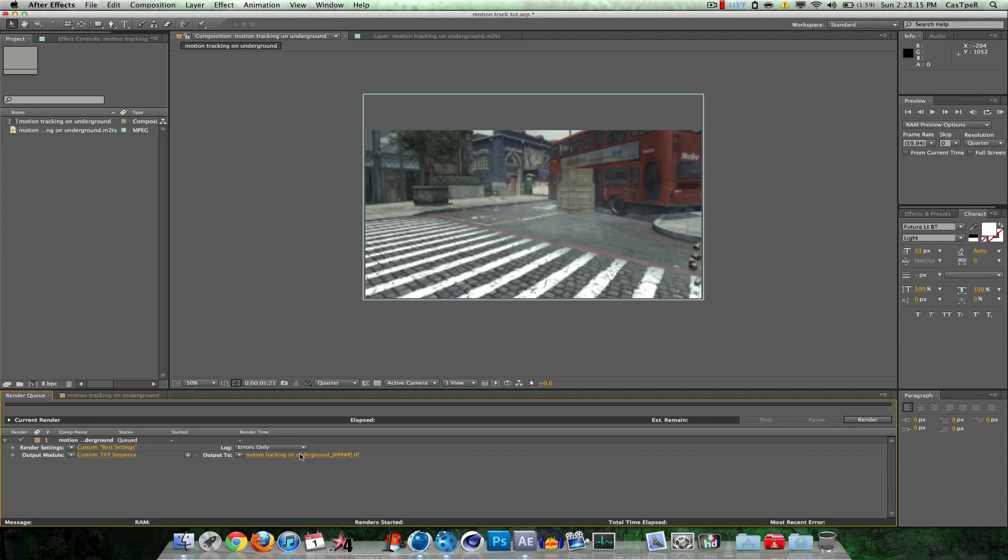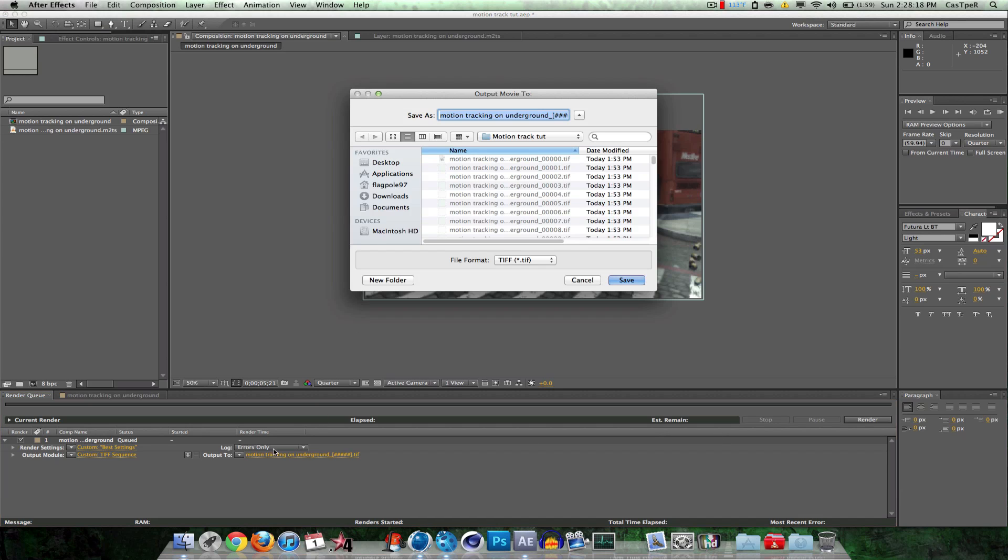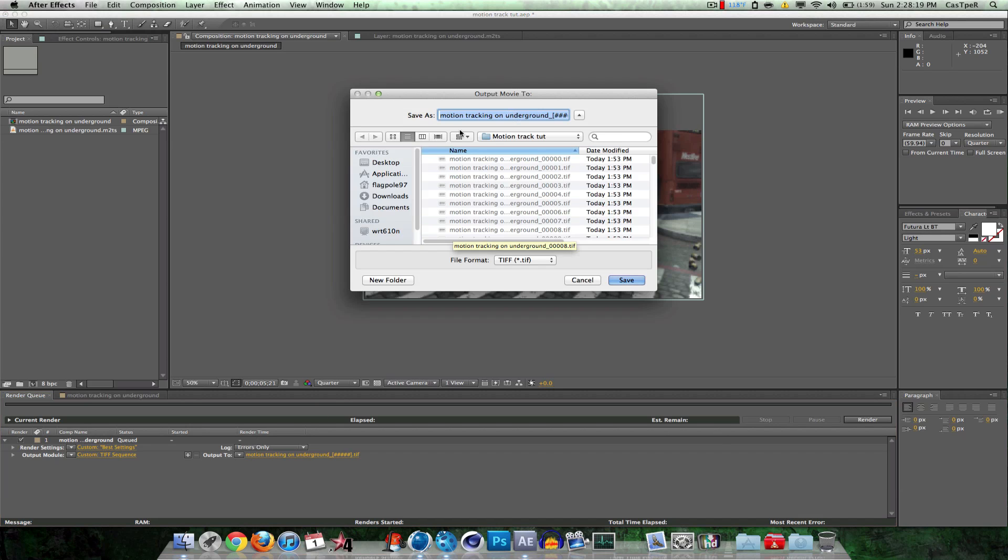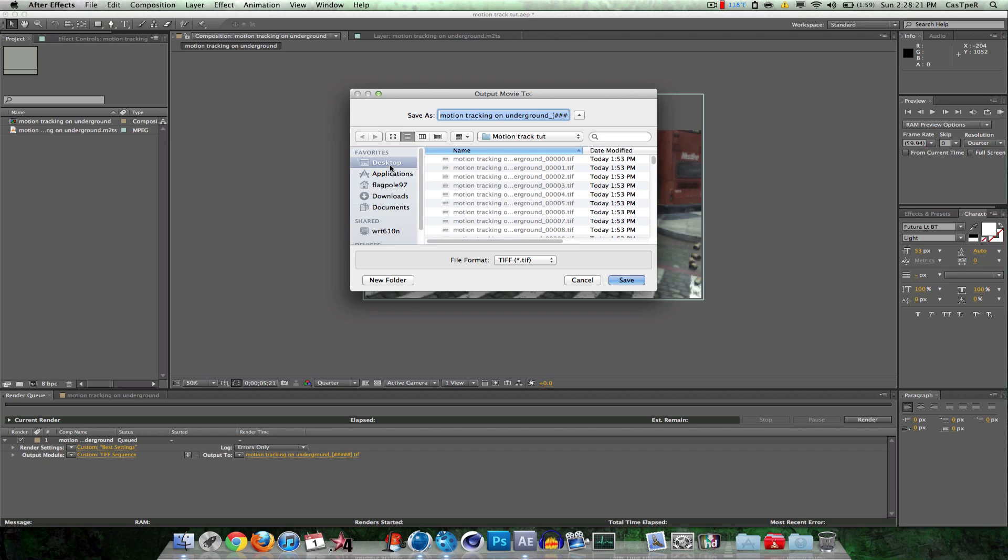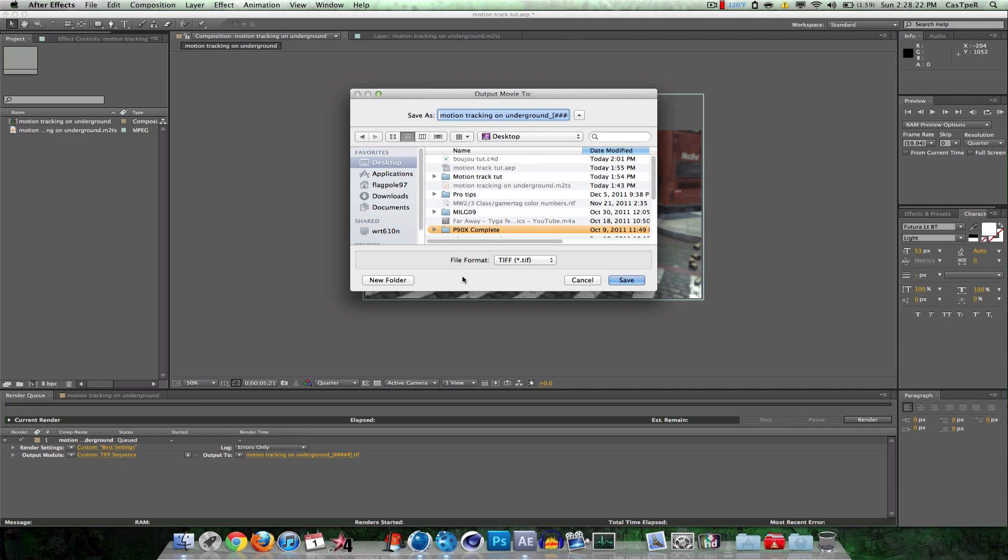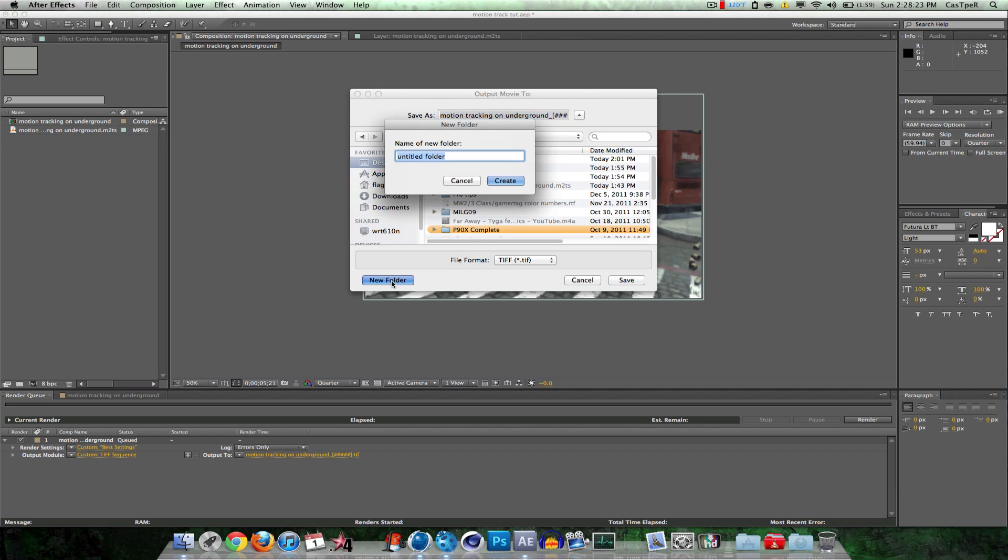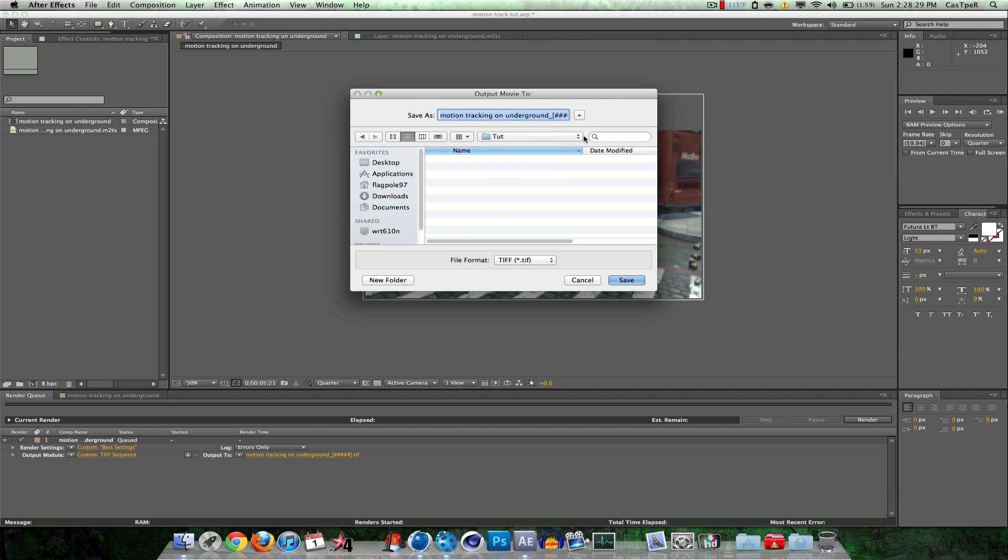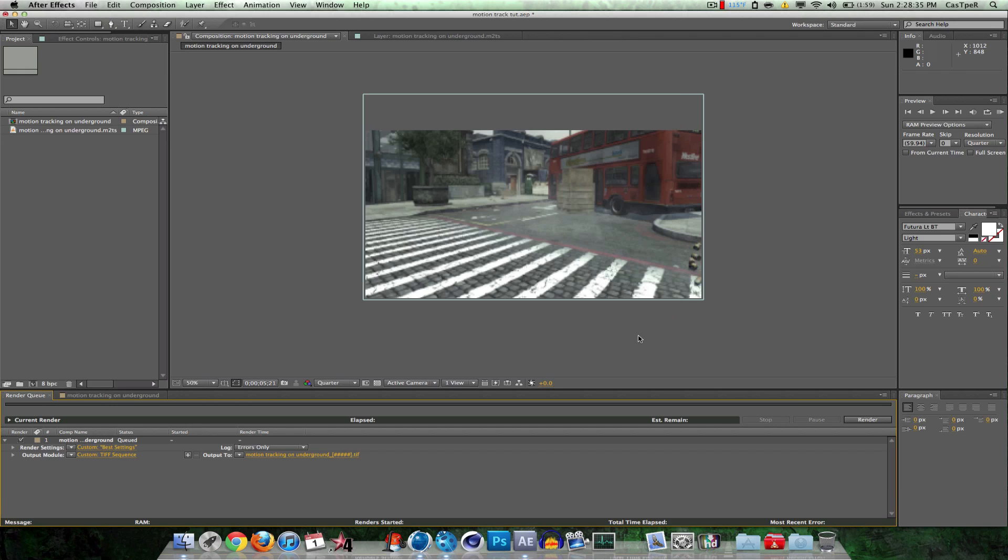Name it something you want. I'm going to output it to a certain place. New Folder. Tut. Or Toot. Yeah, so create. Make sure you do a new folder because this makes a ton of files. So I'm going to click Save. And then Render.